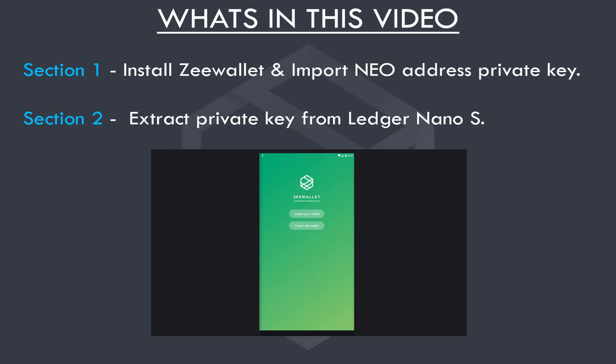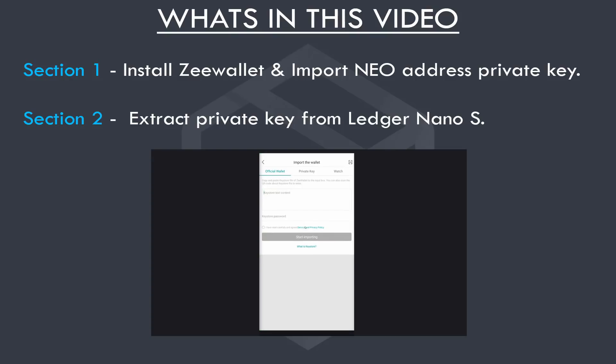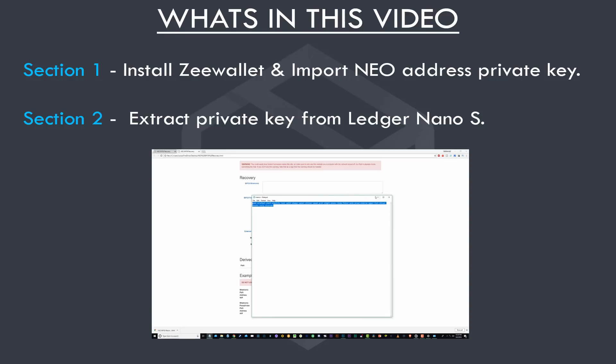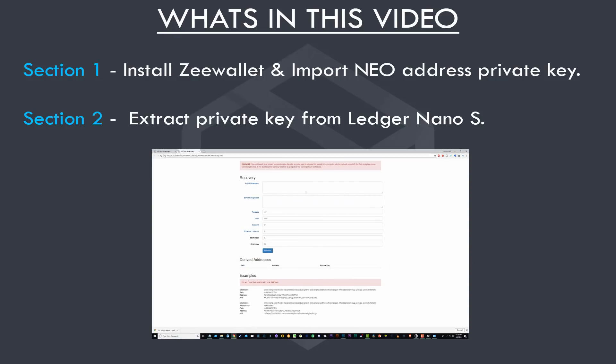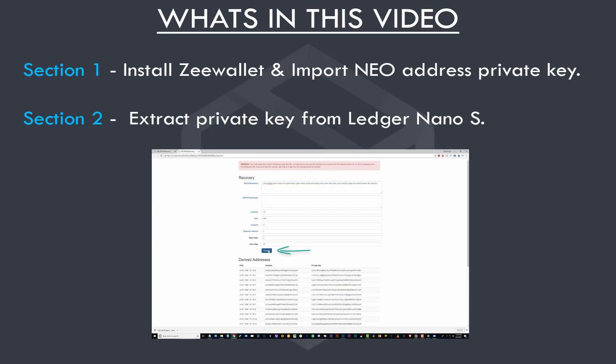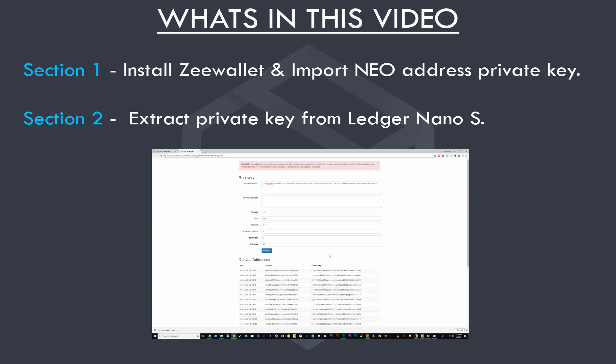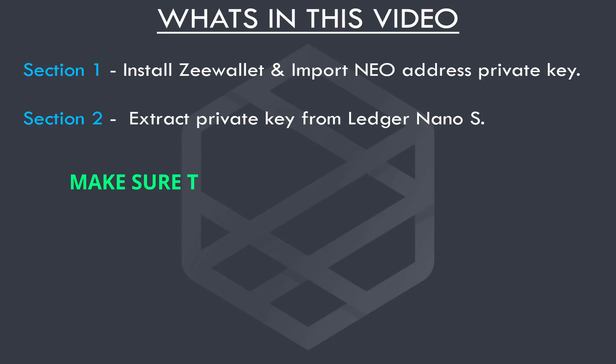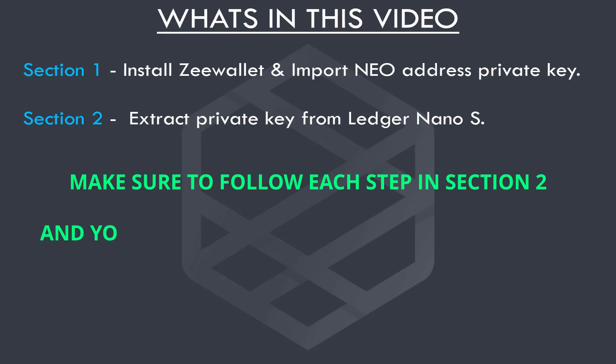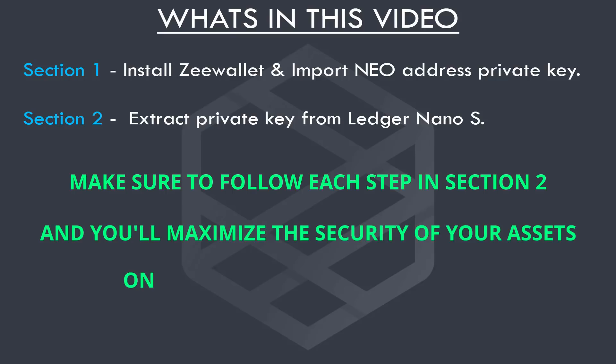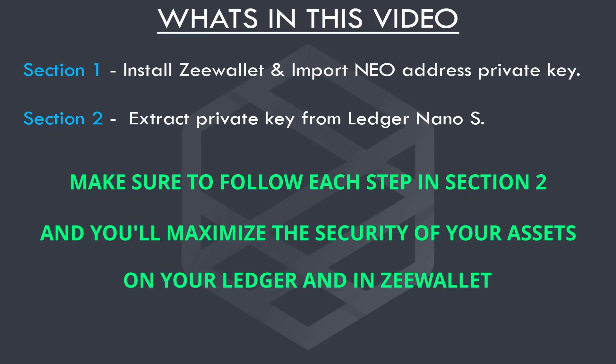In Section 1 of this video, I cover installing Z-Wallet and importing your Neo private key. Section 2 covers extracting your private key from your ledger and then importing that into the Z-Wallet. Now bear in mind, Section 2 is a lengthy video, so I suggest that you pause while you complete each step. Make sure to follow each step in Section 2, and you'll maximize the security of your assets on your ledger and in Z-Wallet.